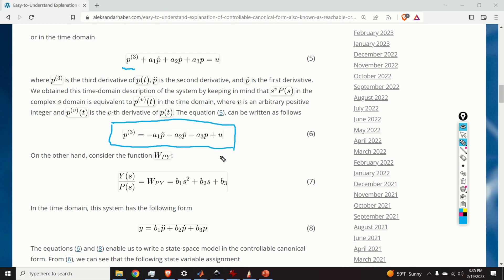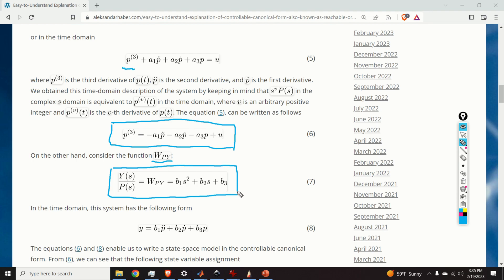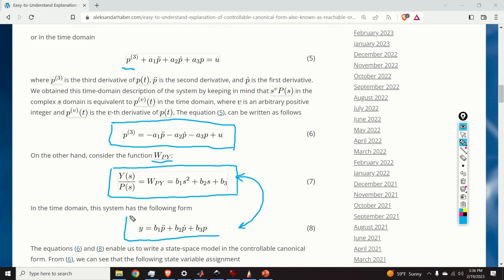Let us now focus on the transfer function W_py. This transfer function corresponds to this subsystem, and by using a similar procedure we can transform this system into the time domain. As the result, we obtain equation 8.